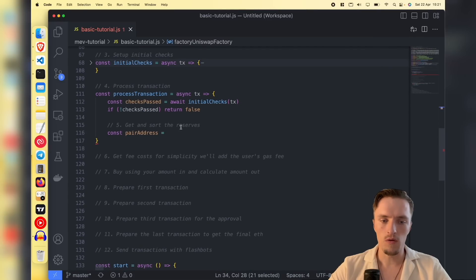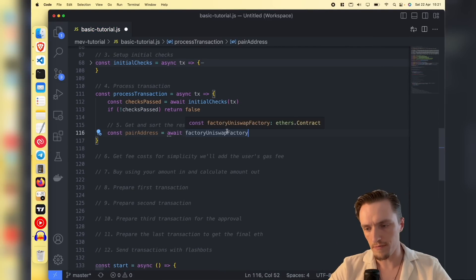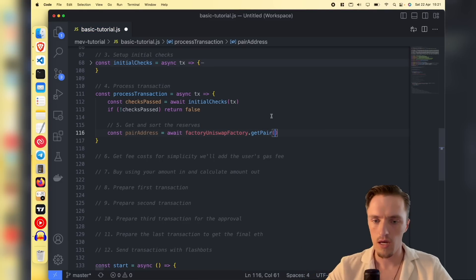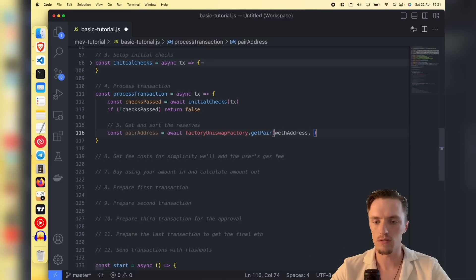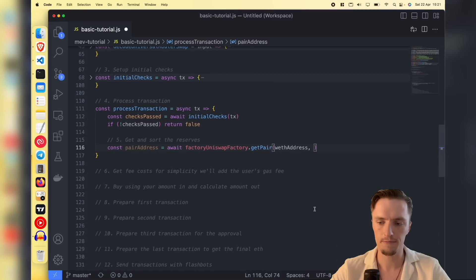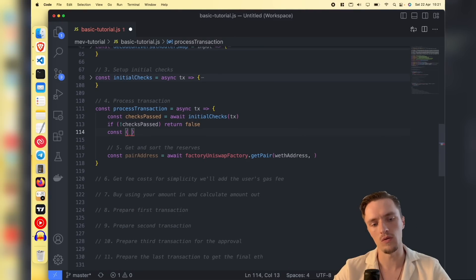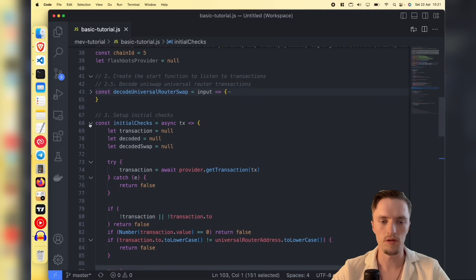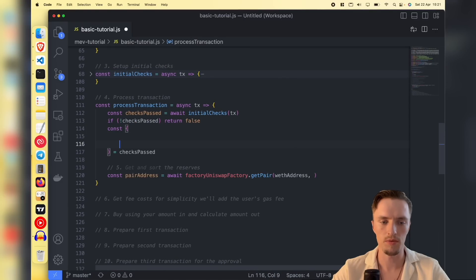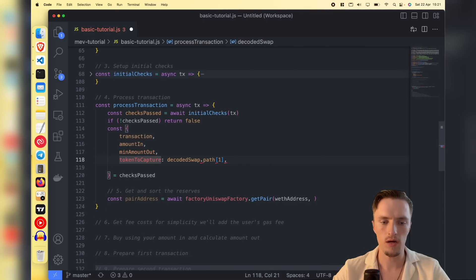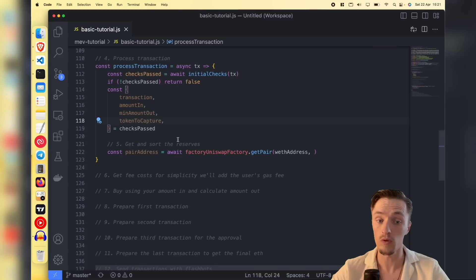Now we get the pair address. We go to the factory and execute the function get pair. If you go to Etherscan you'll notice there's such a function, and to get the pair we need to pass the tokens that belong to the pair. From the initial checks we extract all of the parameters: the transaction, the amount in, the minimum amount out, and the token to capture — all of that will be useful in a moment.